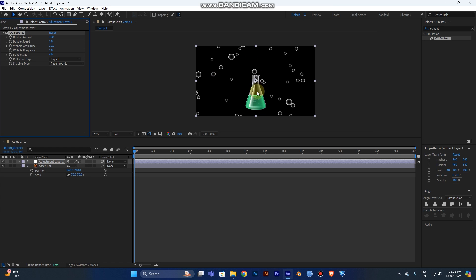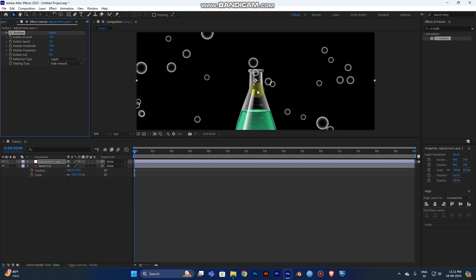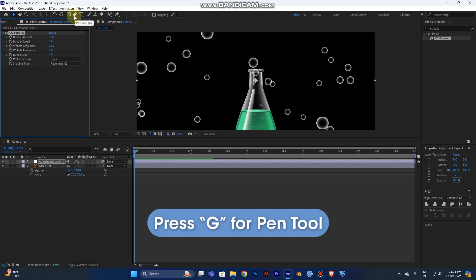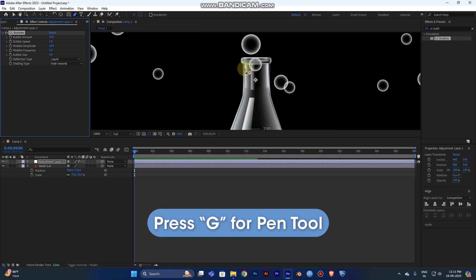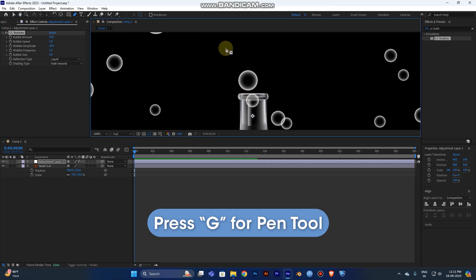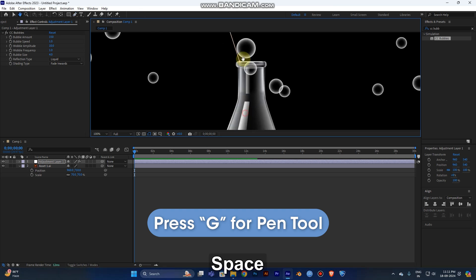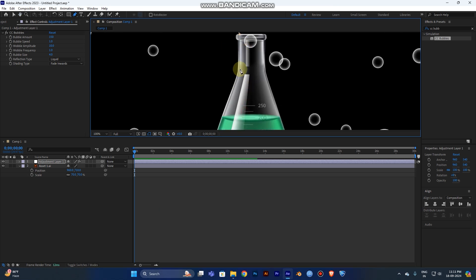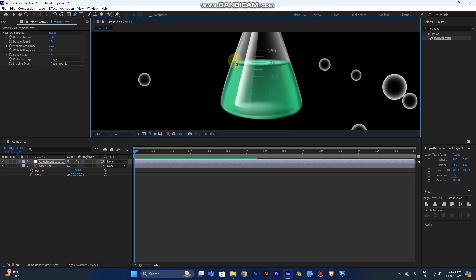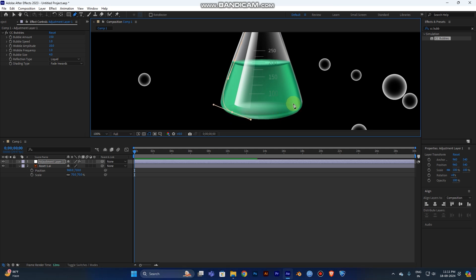So I need to mask it now. Go to the tools. You can see here the Pen tool. The shortcut for the Pen tool is G. Now select it and create a shape for your mask.